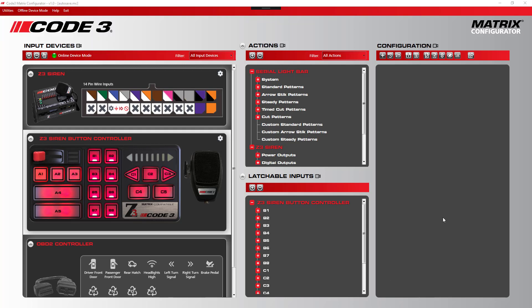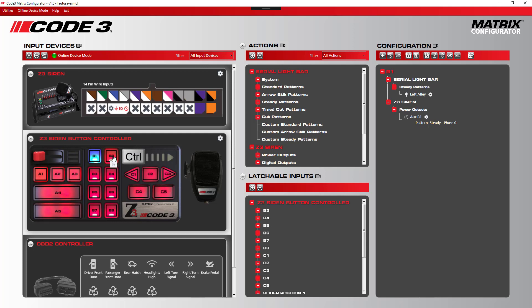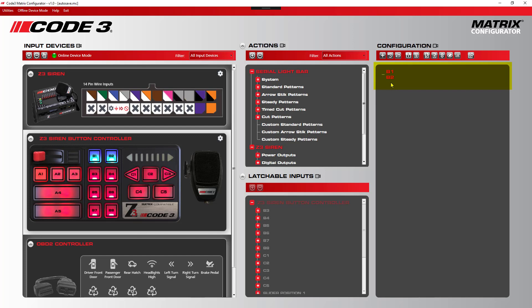In a previous video about input devices, we showed you how you could select multiple buttons at the same time in any given input device. For instance, we click on the B1 button on the Z3 Siren button controller, hold down the control key on the keyboard, and select B2. And now B1 and B2 are a set of inputs together.